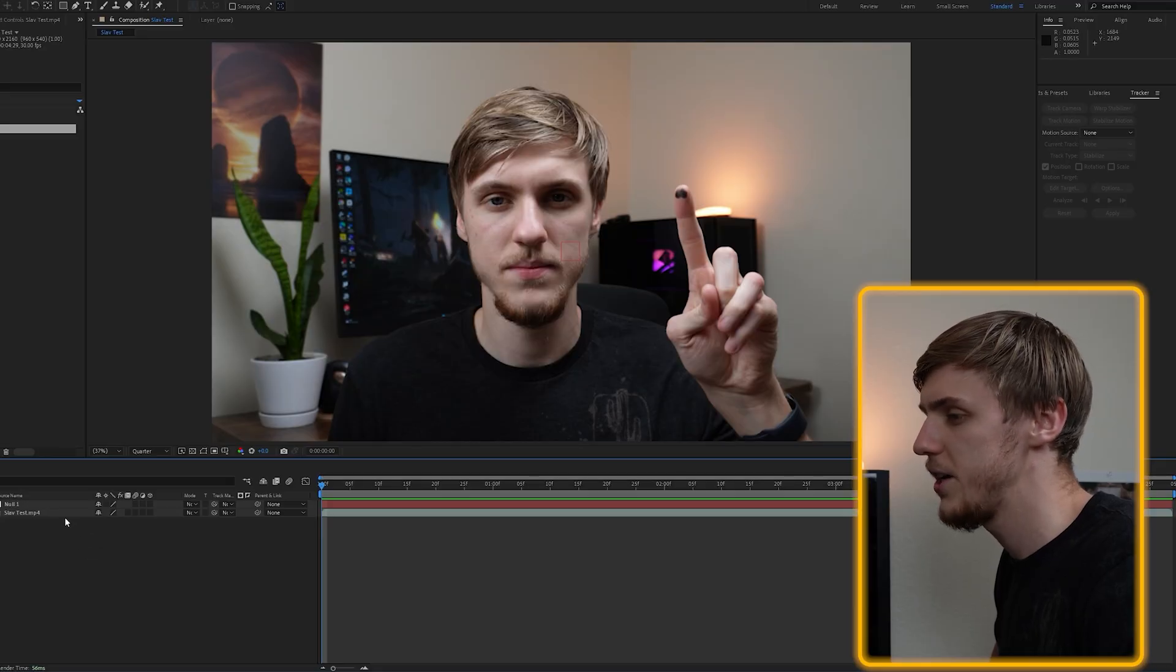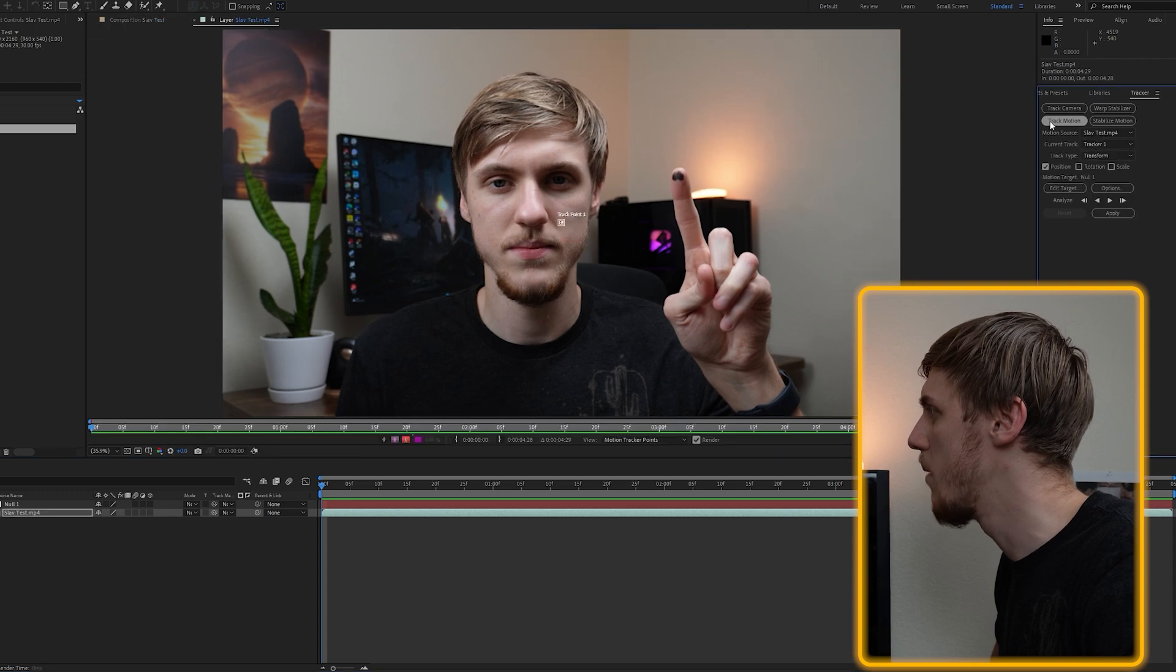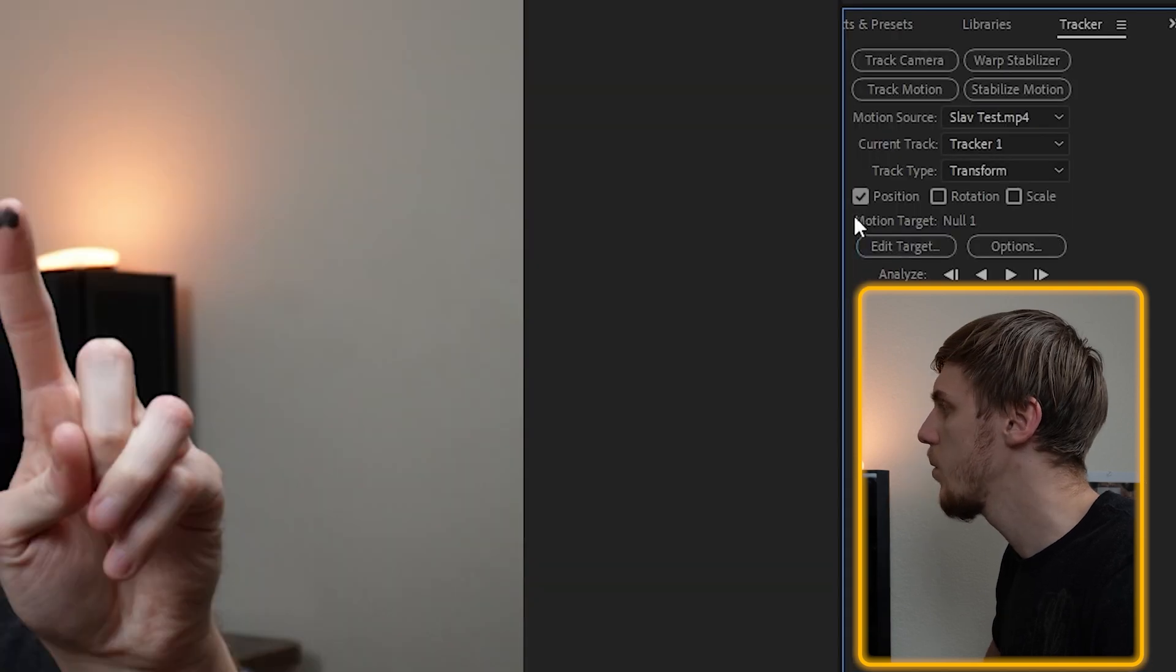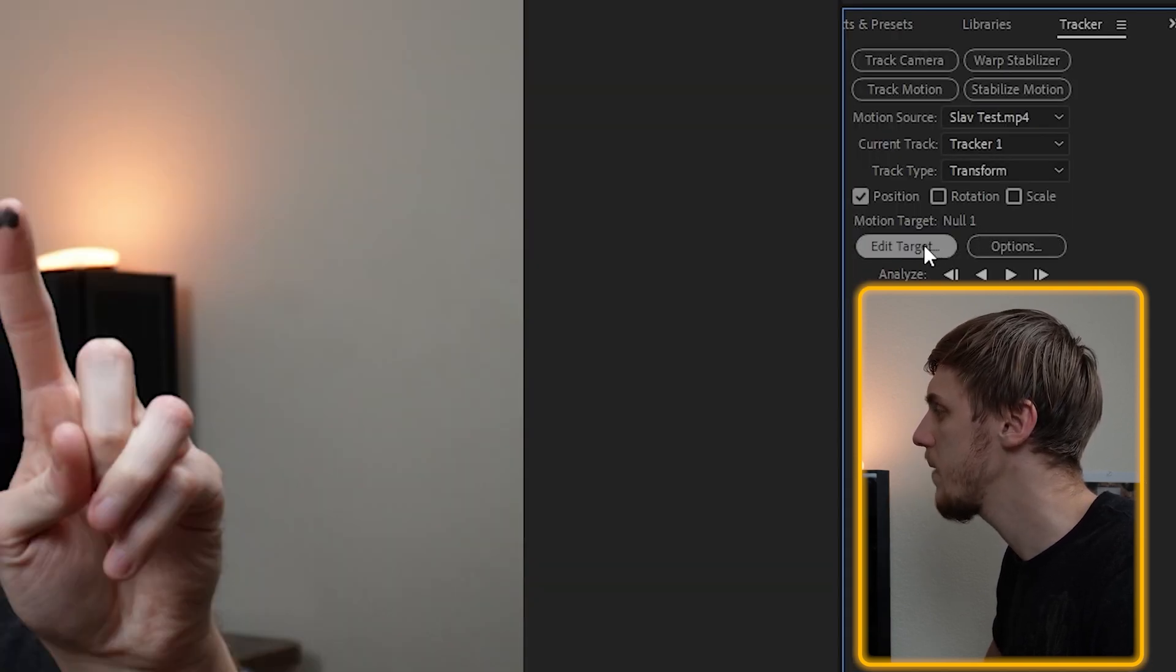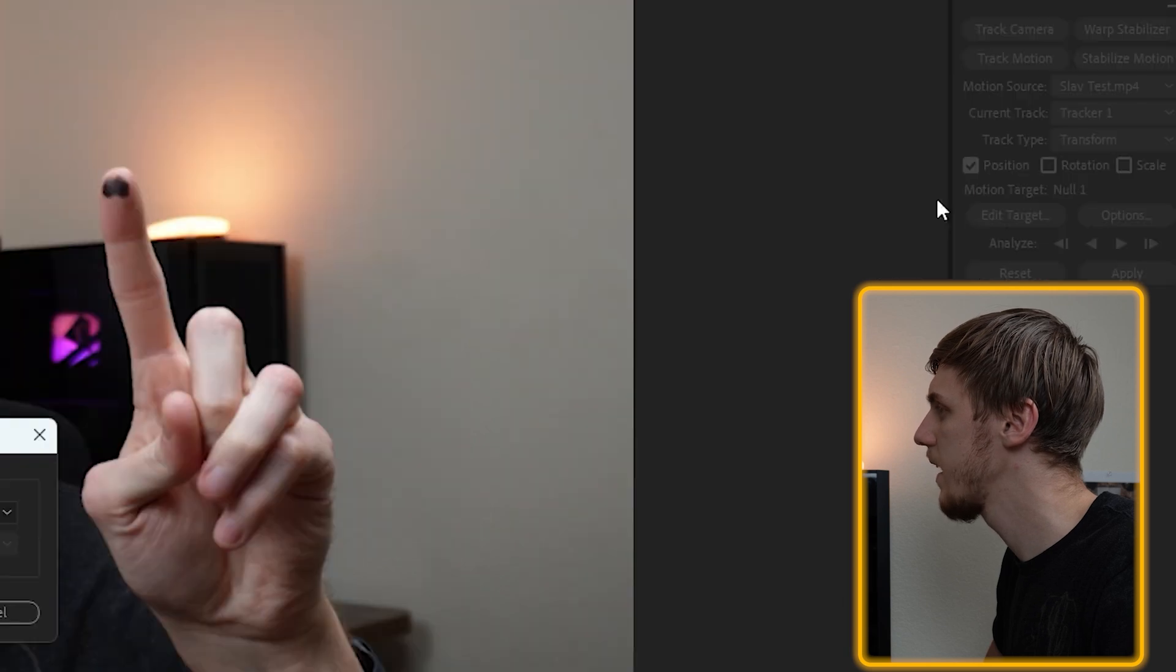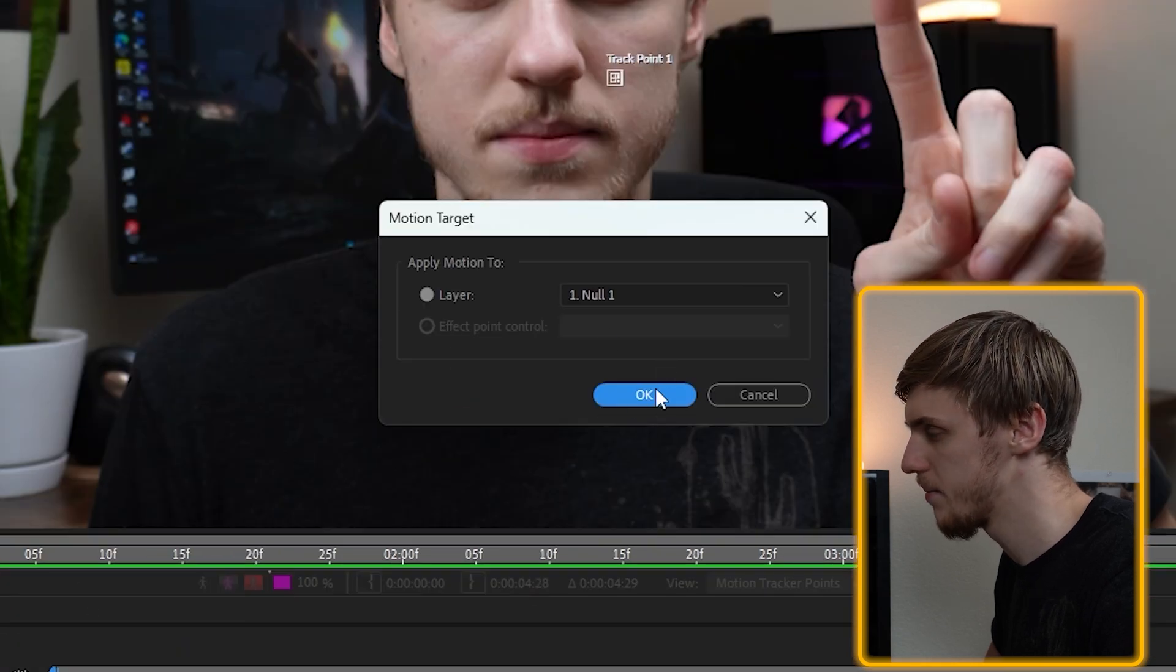But anyway, enough with explanations, just select the clip and click track motion. Now you want to make sure that your motion target is set to null one and if it's not, click edit target and select null one.